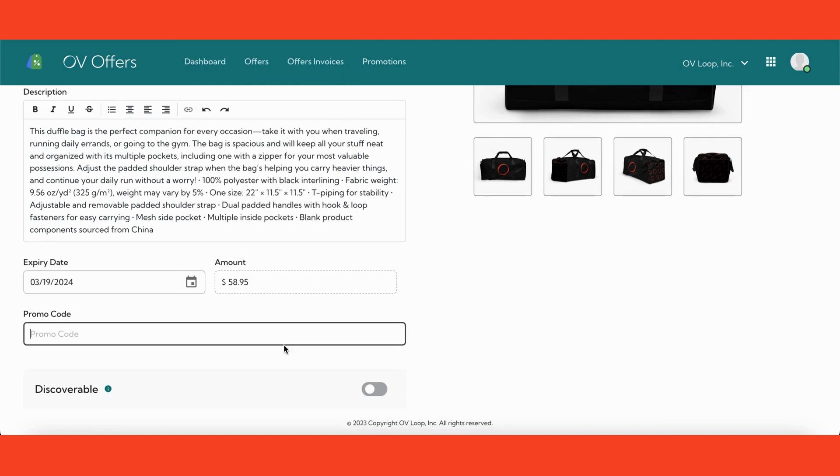Next, you'll find an optional field for adding a promo code. This feature allows you to apply a discount to the product included in the offer. Keep in mind, adding a discount is entirely optional, so feel free to skip this step if it doesn't align with your promotional strategy.